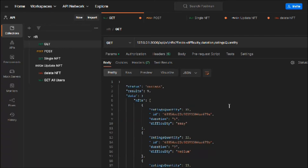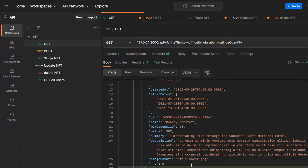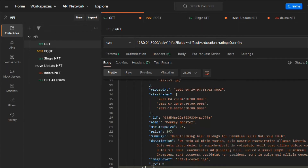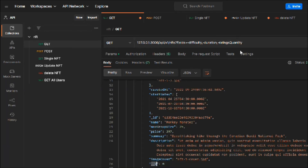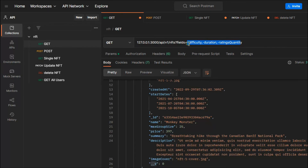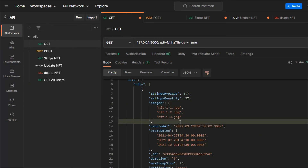Let's also look at the minus sign behavior. If we provide a minus sign before the fields and make the request, you can see we get all results but difficulty, duration, and rating are excluded. So with the minus sign you can exclude fields, and without it you include only those fields. That's how include and exclude both work.